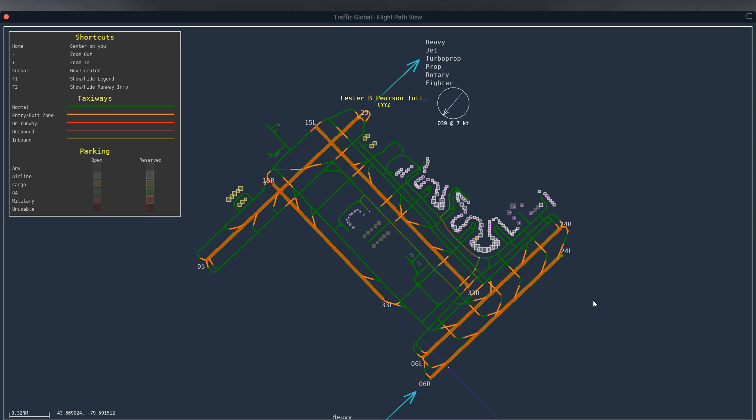And then Pilot ATC not recognizing the custom weather that you put in, even though it may call it back correctly on the ATIS. It doesn't recognize it when you go to file your flight plan—it'll change your runway every time on you no matter what you put in. So that's just a quick fix on how to synchronize your Traffic Global with your active runways and Pilot ATC.